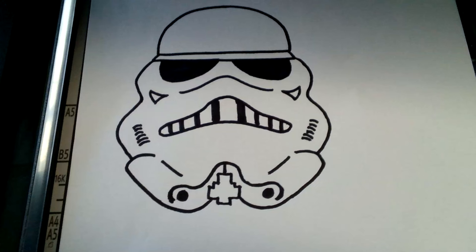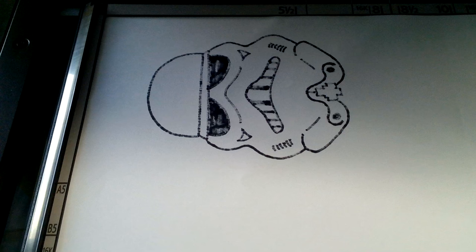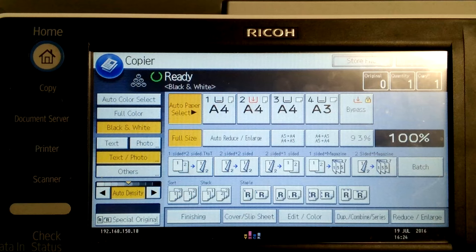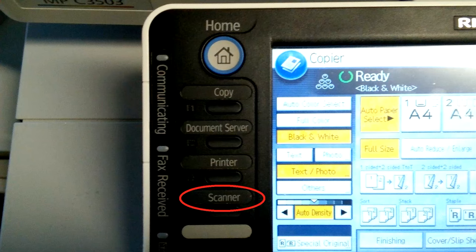Open up the lid and place your drawing face down on the glass and close the lid. Log on to the photocopier, it'll probably come up with copier. Click on scanner.